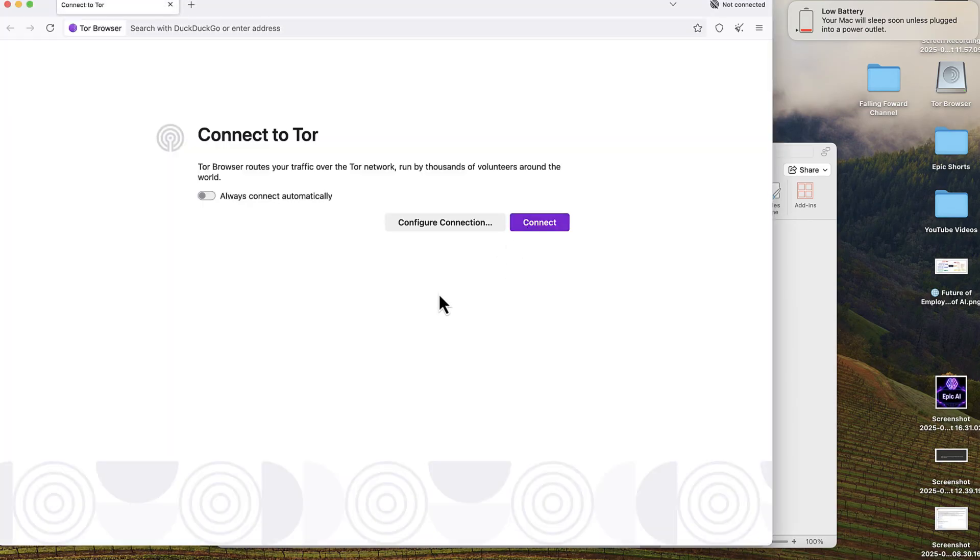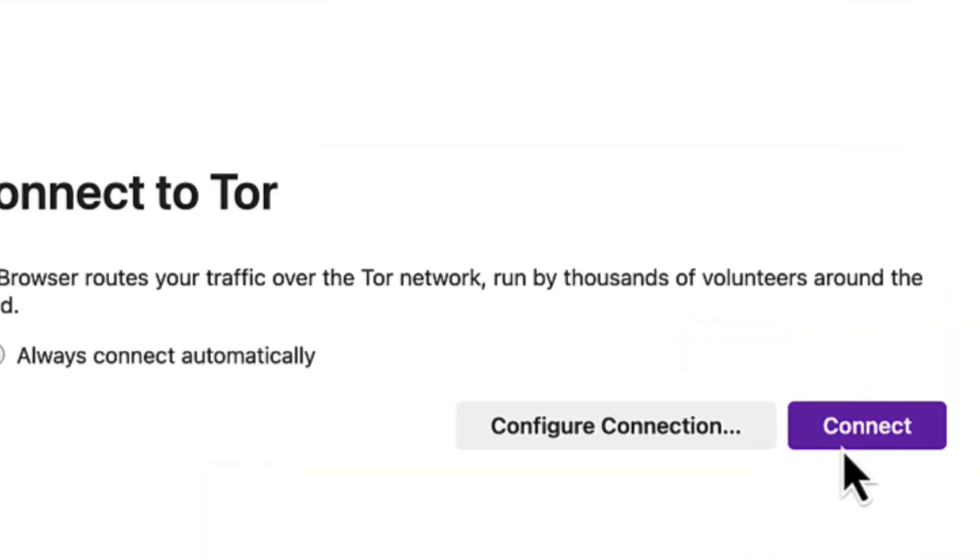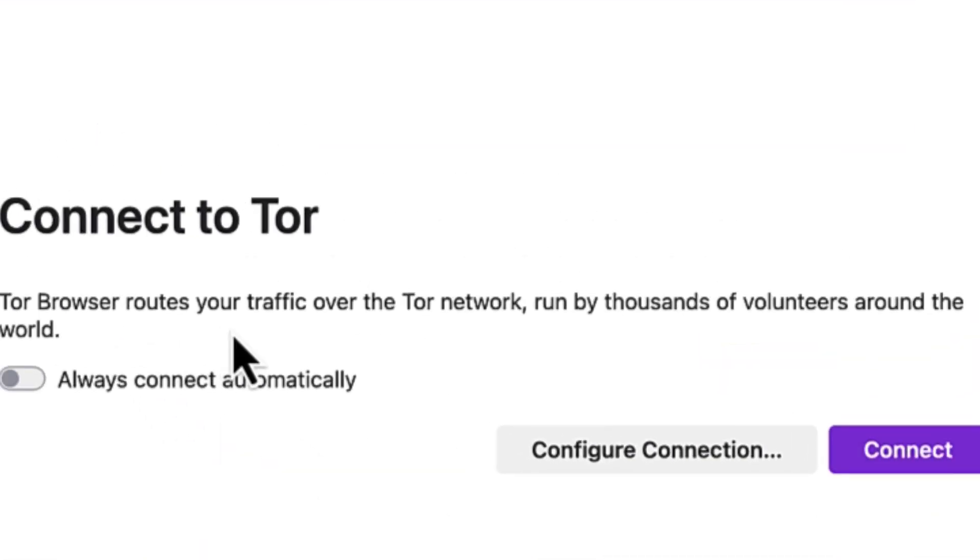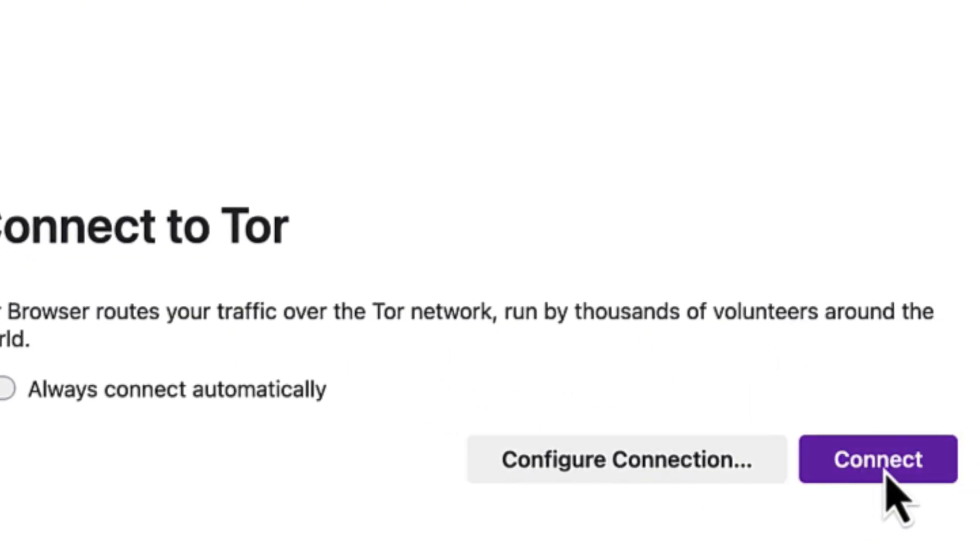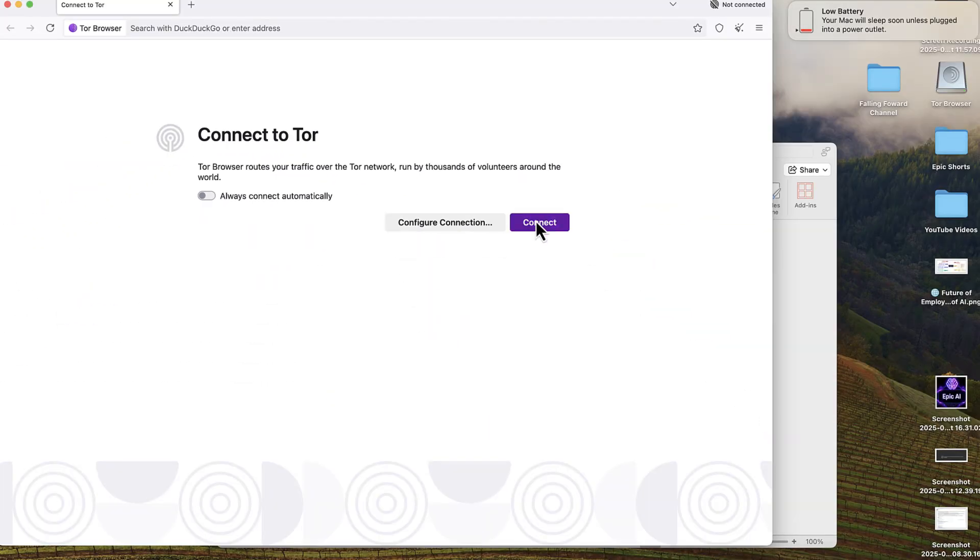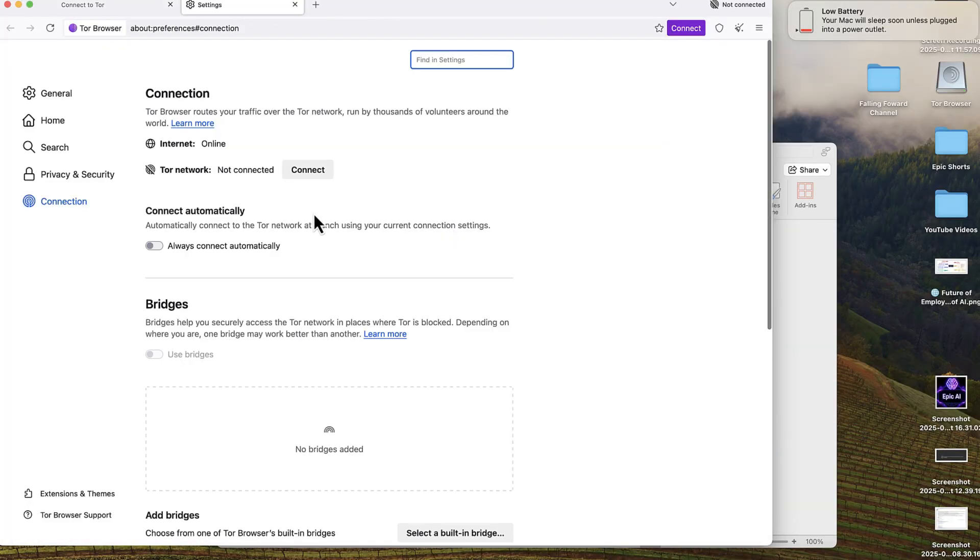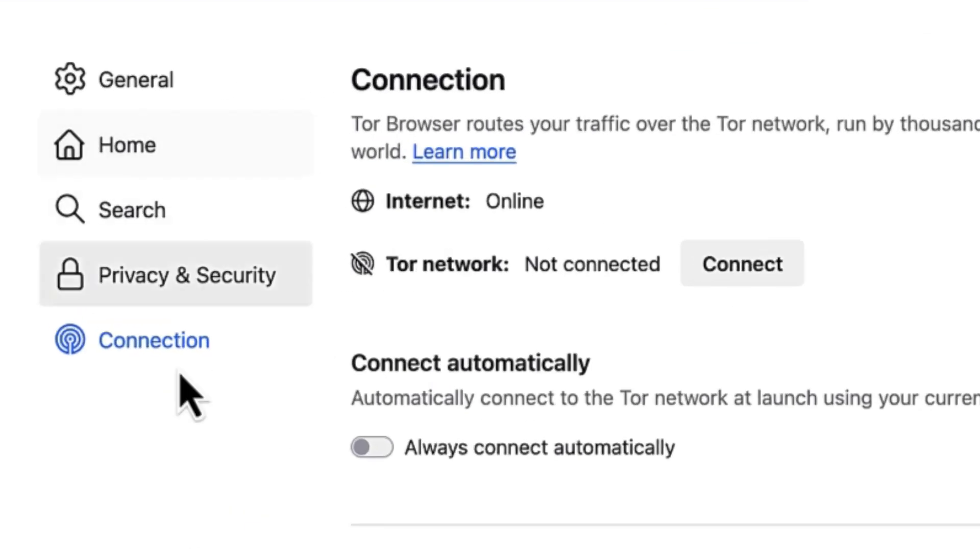The first thing you need to do is connect. This browser routes your traffic over the Tor network run by thousands of volunteers around the world. You can connect to bypass any restriction, or you can open the configure tab where you can see all the settings.